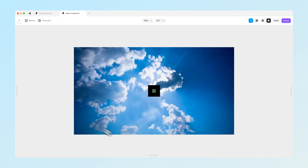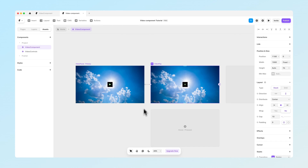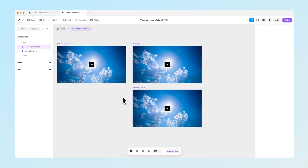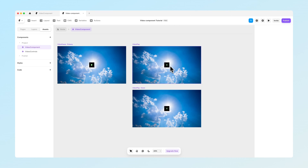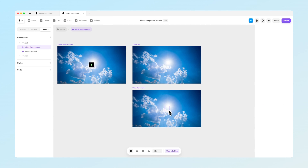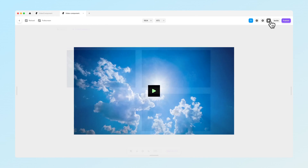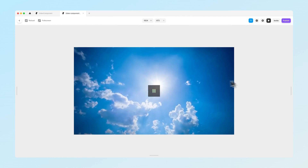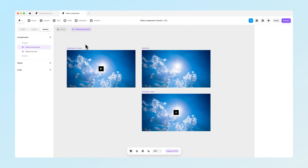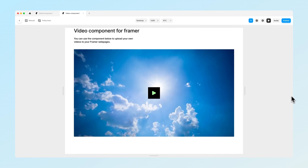Even though the video is playing, the button will still stay visible, so we want to fix that. Let's go to the video play variant and add a new hover state. In the main video play variant, set the button opacity to zero so it's not visible. In the hover state, set the opacity to one so it's visible. Now when we preview, you can see that the button disappears when we are not hovering over the video.